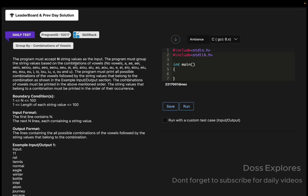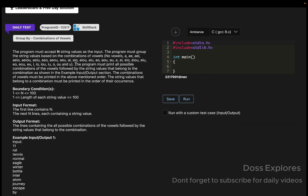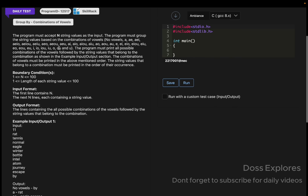Before entering into the solution, let us understand what the question is asking so that we can easily code for it. The program must accept N string values as input, then group the string values based on the combination of vowels.